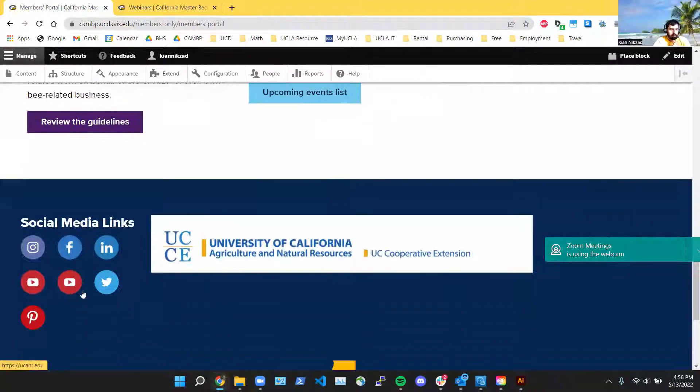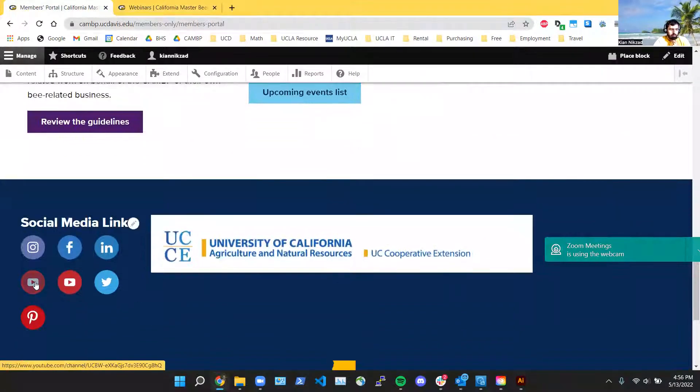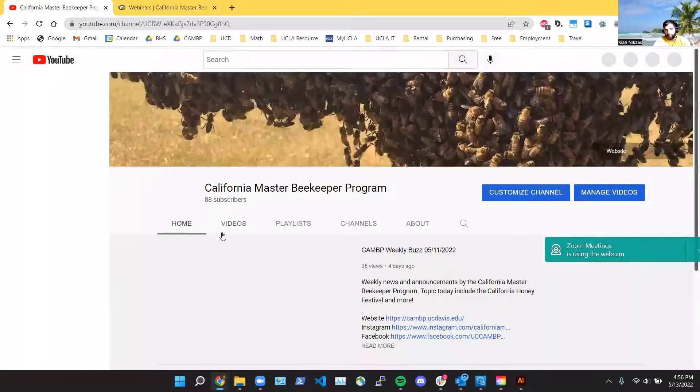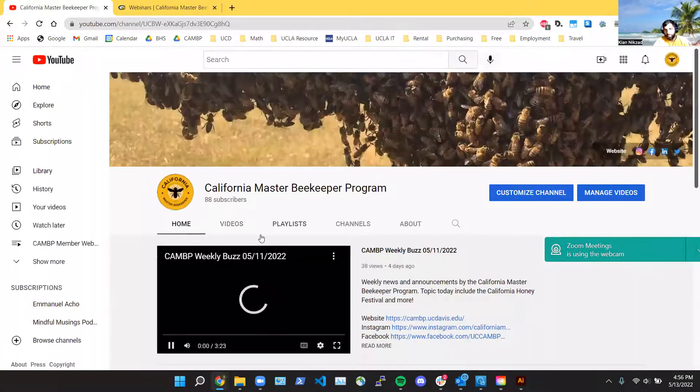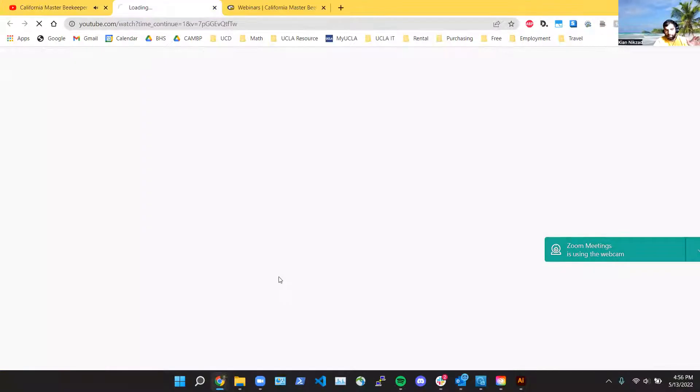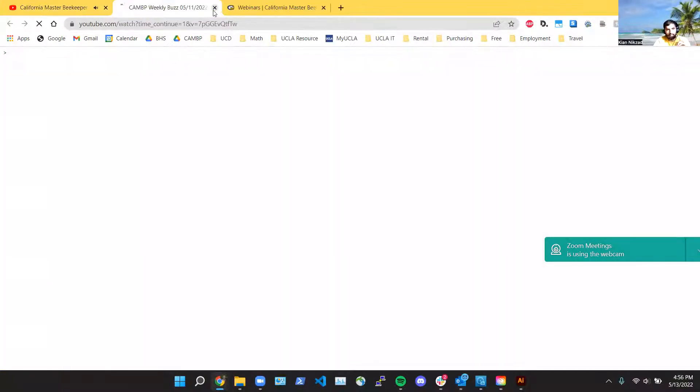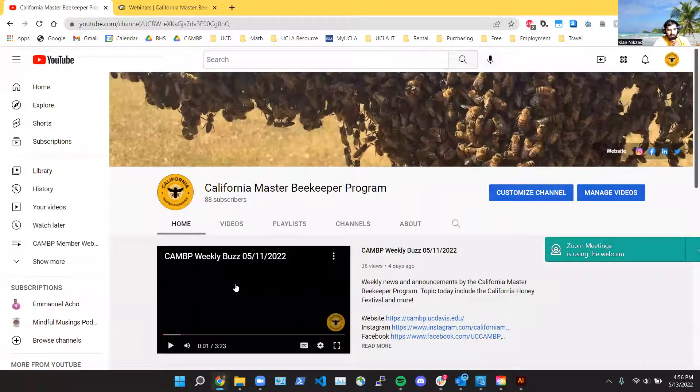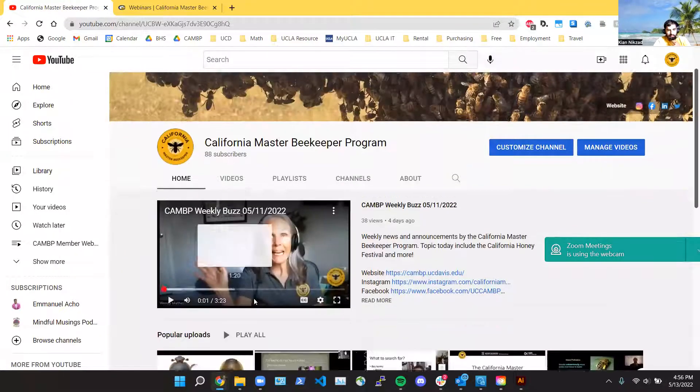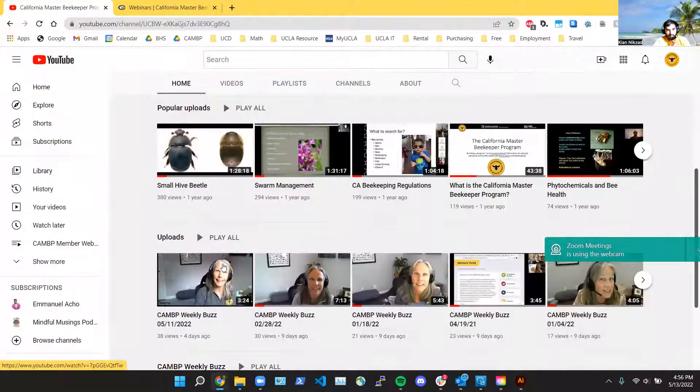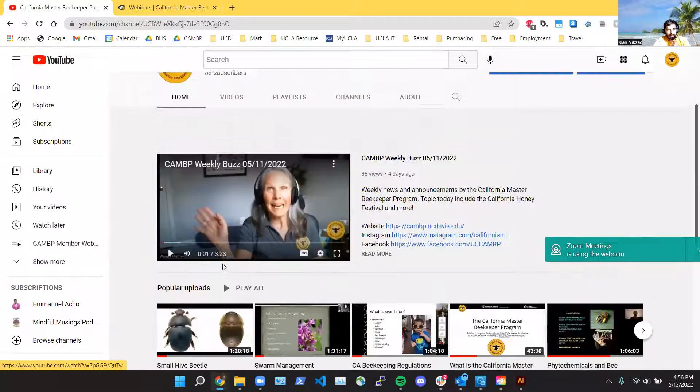And if you want to go to the YouTube channel in general, you can scroll to the bottom of the website and click on the YouTube icon. And here everything's listed, not only the member-only webinars but everything else. So you can see that Weekly Buzz is here, all the other public webinars, and there's more as well.